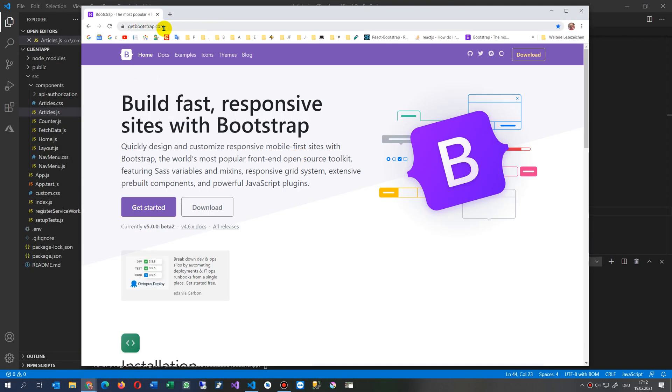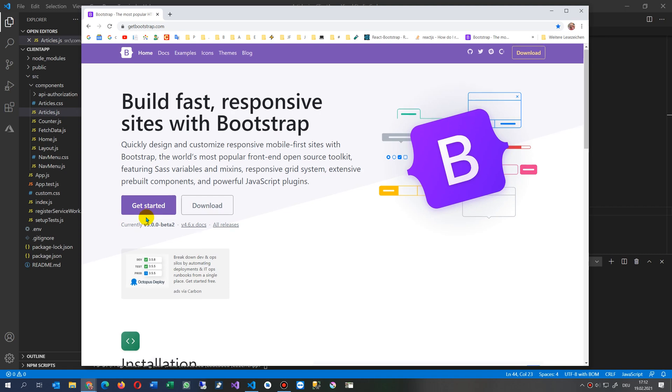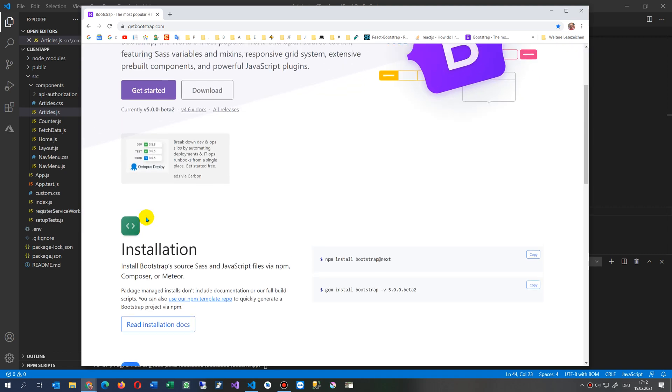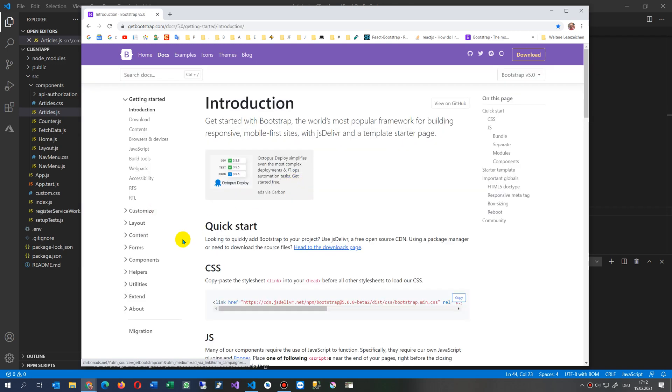when you go to get bootstrap, this is from Bootstrap itself from Twitter, designed from Twitter, you have here the get started download. And you have here the version 5, here in the components.